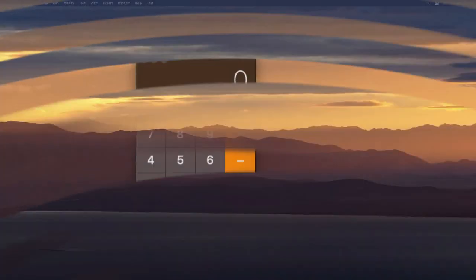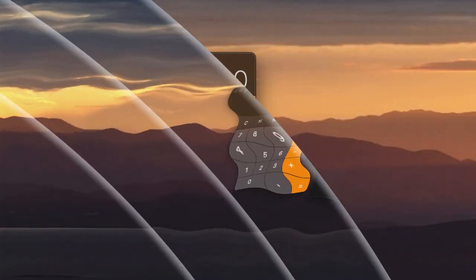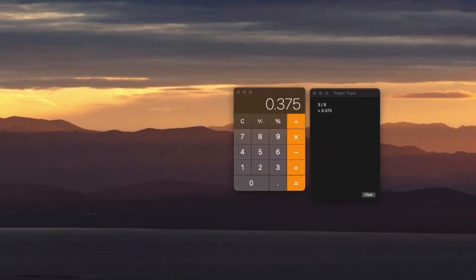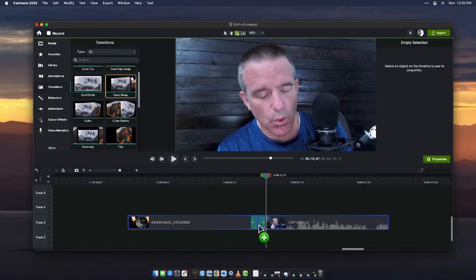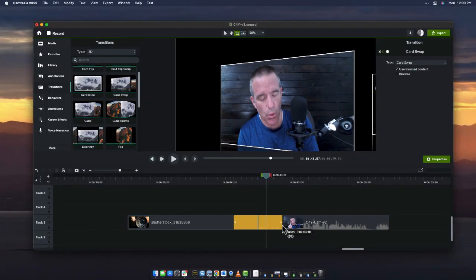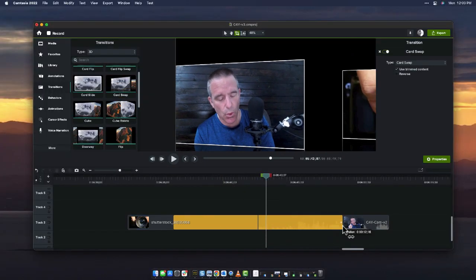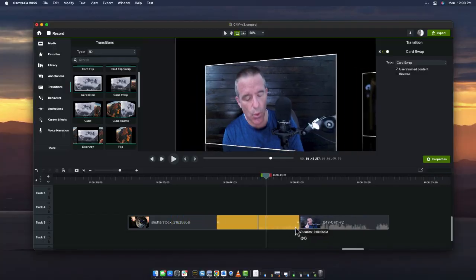Transitions. There's almost 200 transitions inside of Camtasia. They look really, really good. Everything from the basic fade and fade out to really fancy wipes and 3D transitions. It's just as simple as dragging it on in between two clips. And then like, I'm going to stretch it out or I'm going to have it go fast.